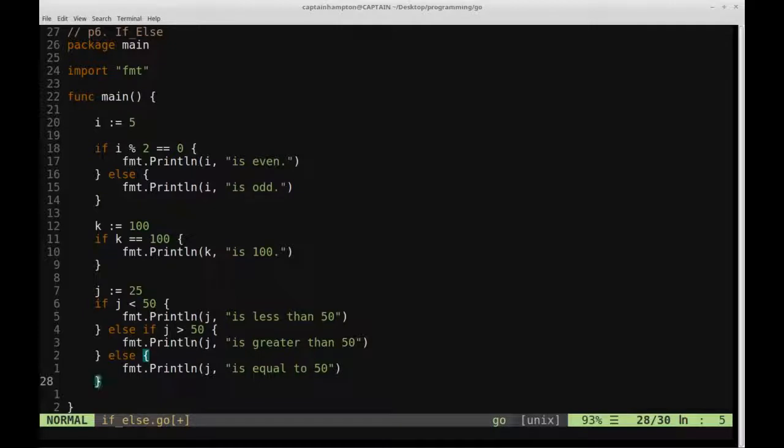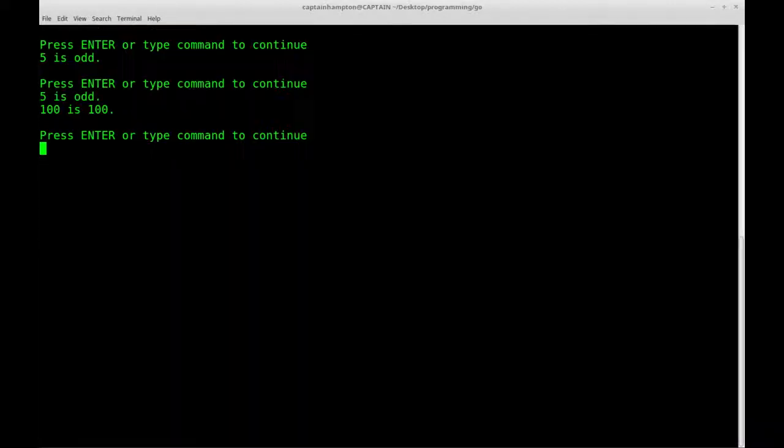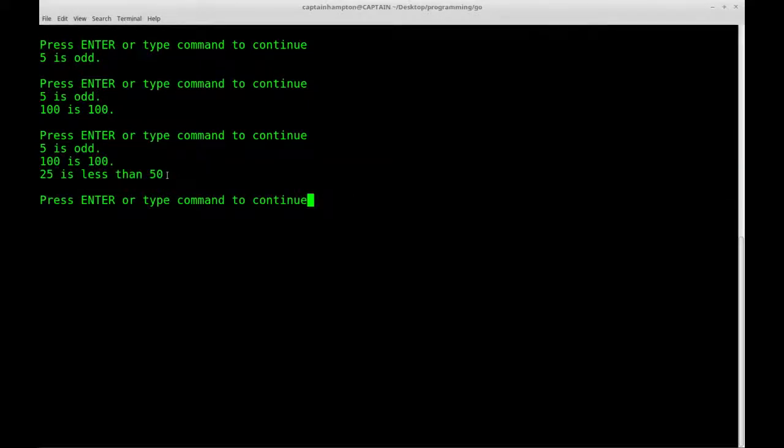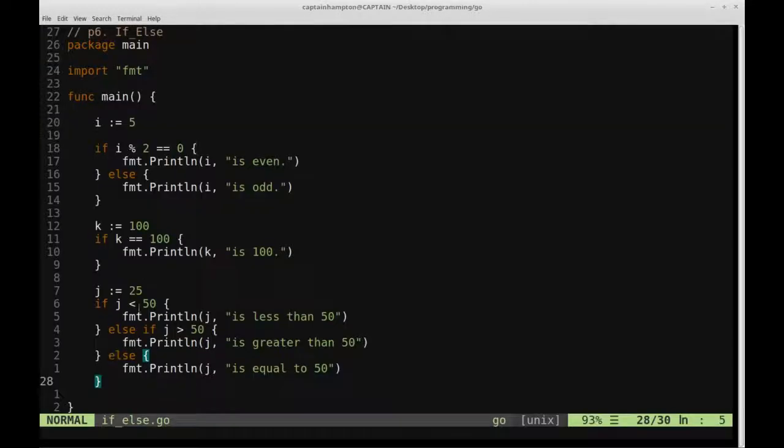Okay, so we'll go ahead and do that, so let's go ahead and save it, run it to the screen. So we define j to be 25, and 25 is less than 50, so the initial if statement is triggered.